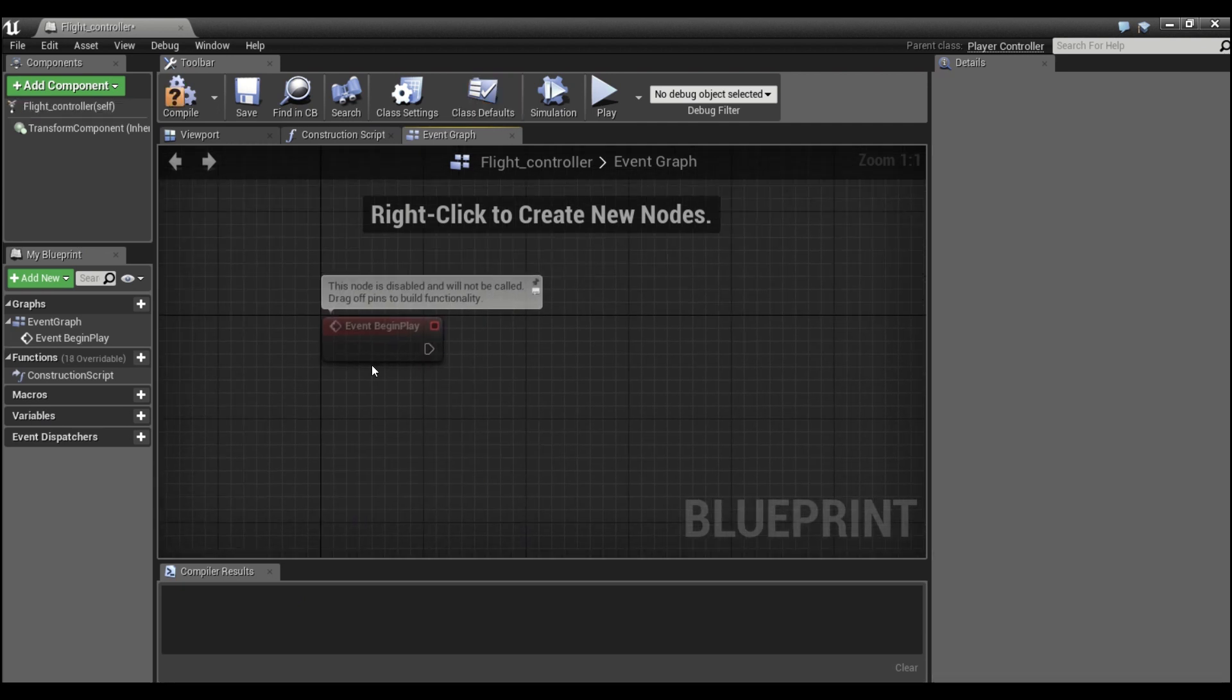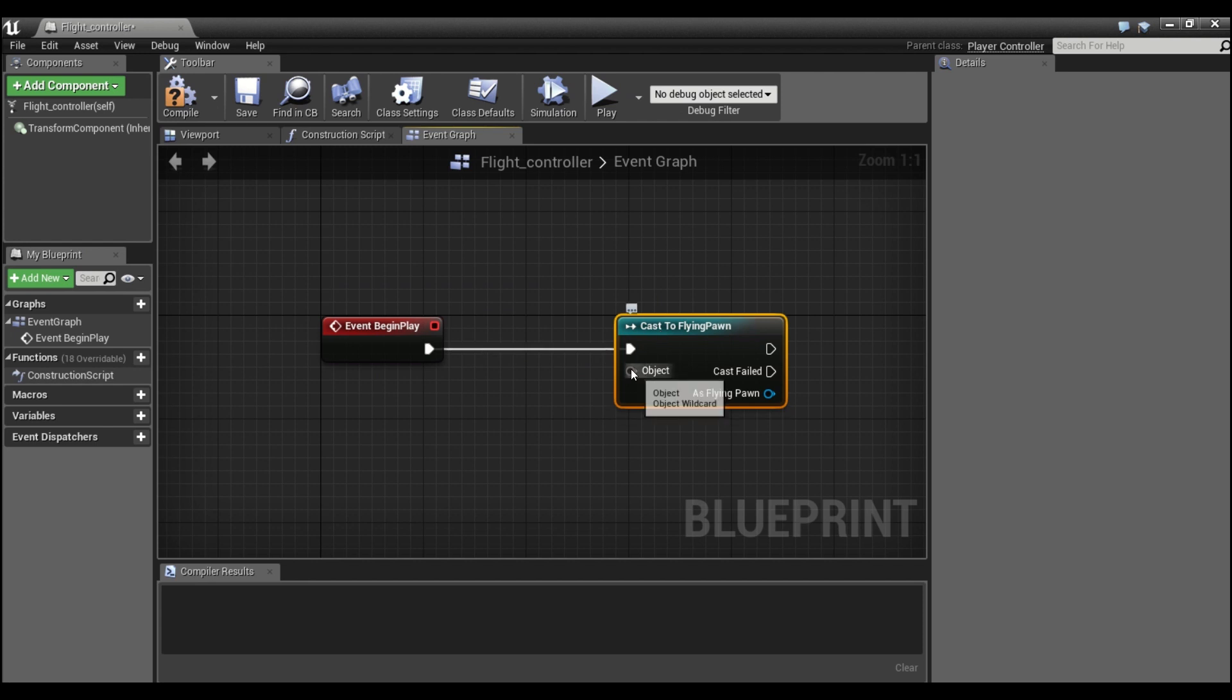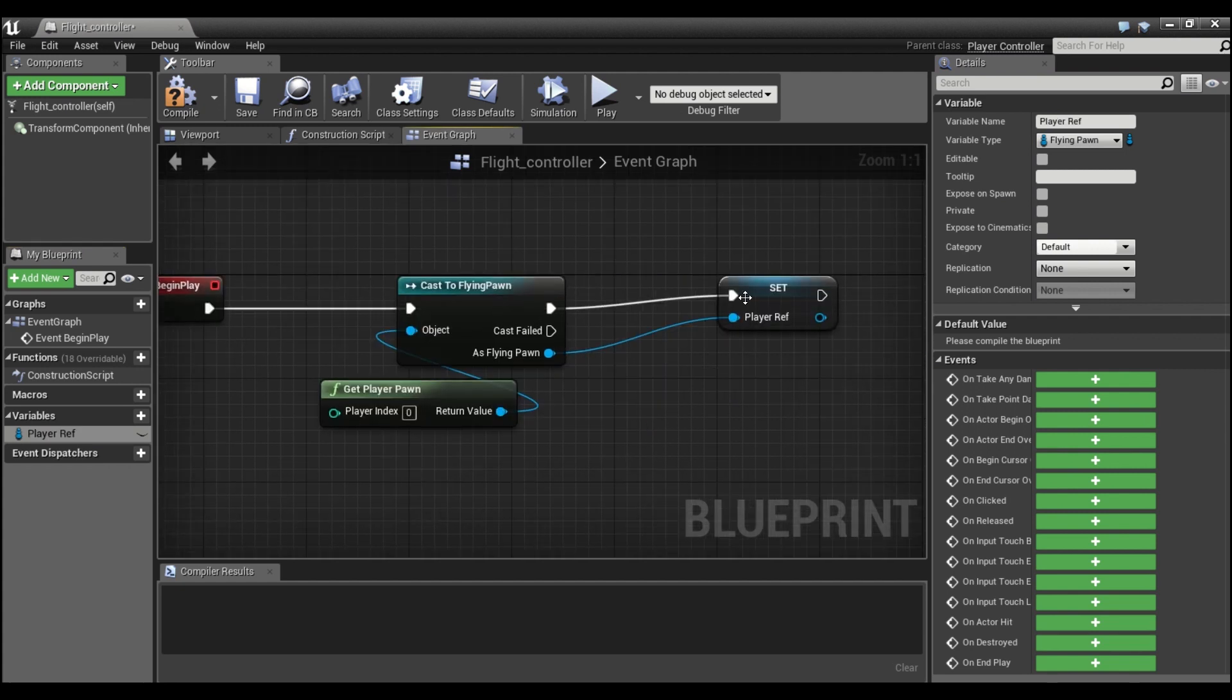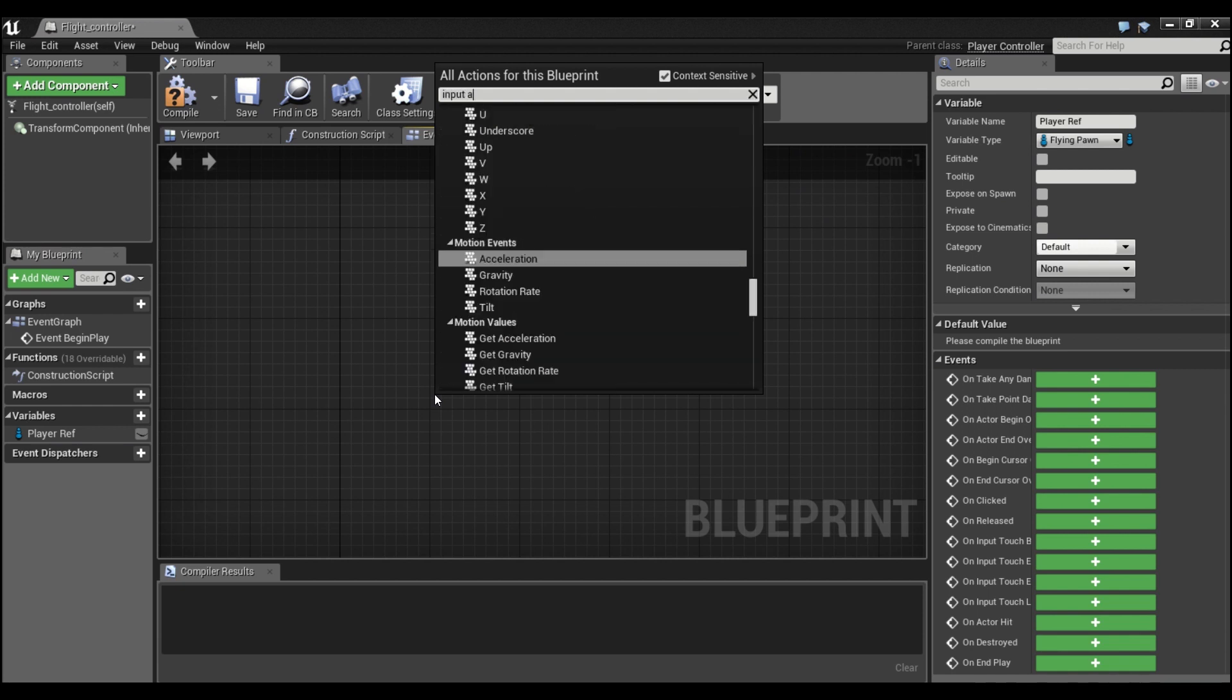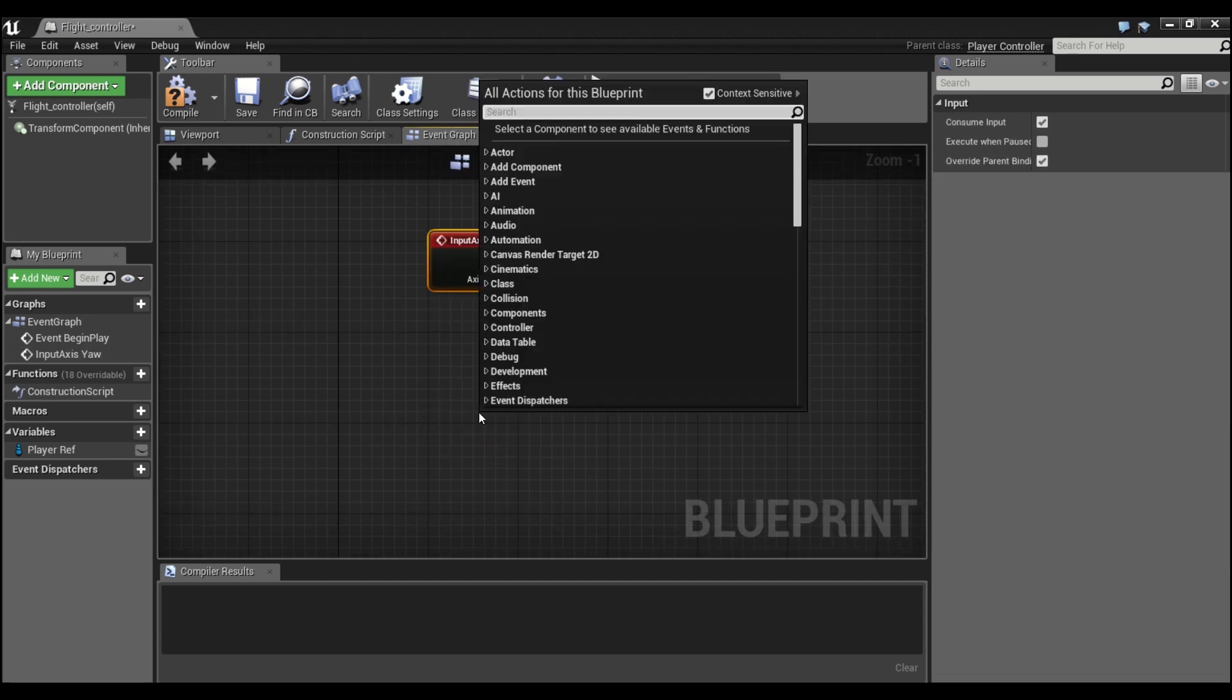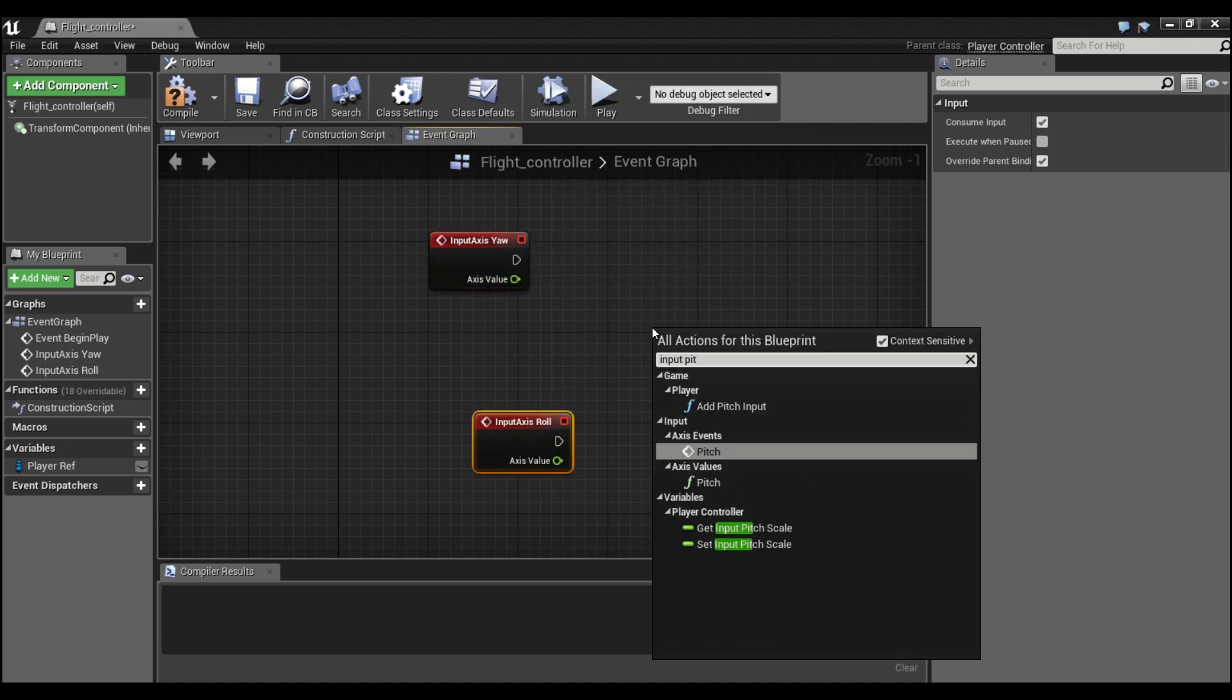The first thing we're going to do is get a reference to our player character, so say cast to flying pawn. We'll drag out of here, say get player pawn, and we can right-click on this output pin and promote it to a variable called player reference. Now we're going to come down here and we're going to get our input axis maps, so we'll get yaw, we'll get input roll, and the last one is input pitch.